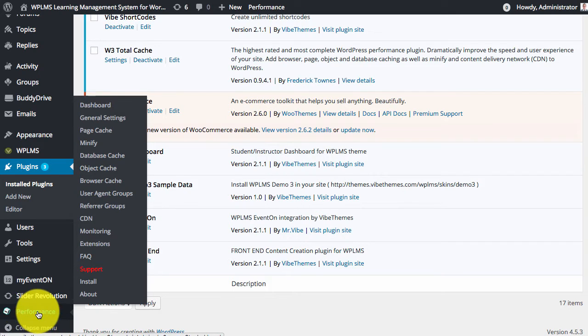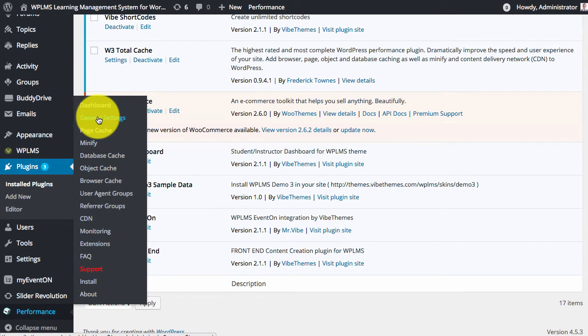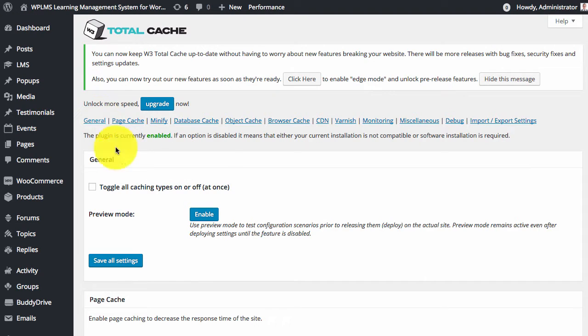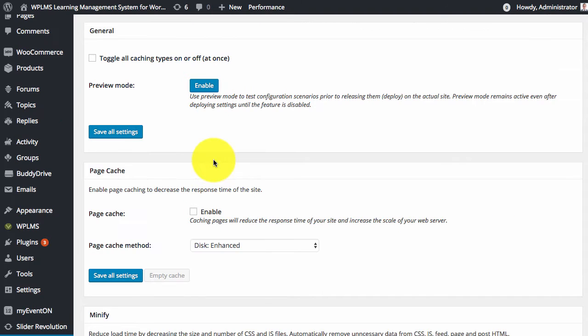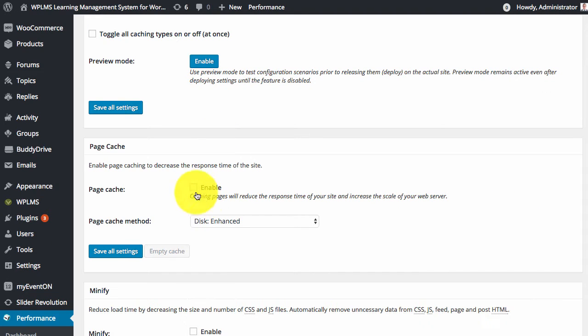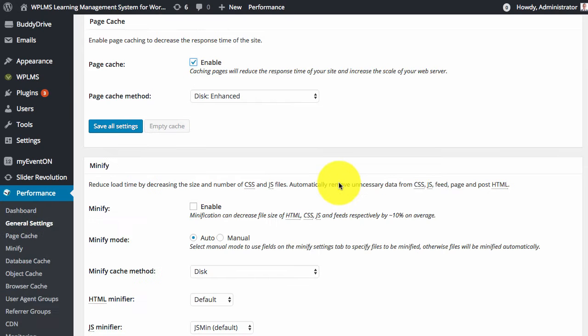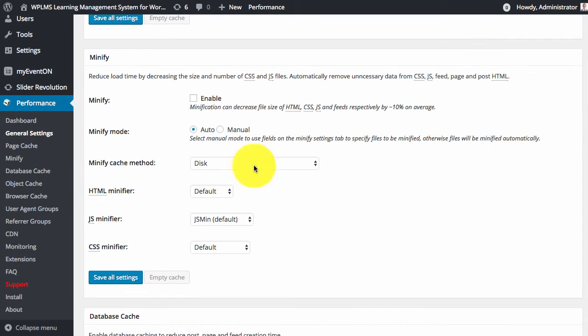In the performance section we will go to the general settings and here we will enable page cache minification.